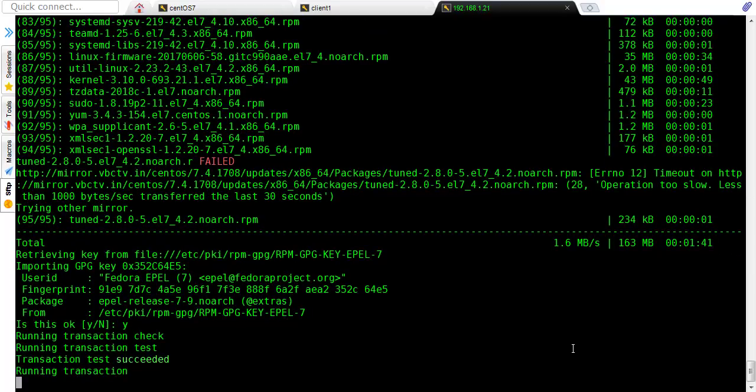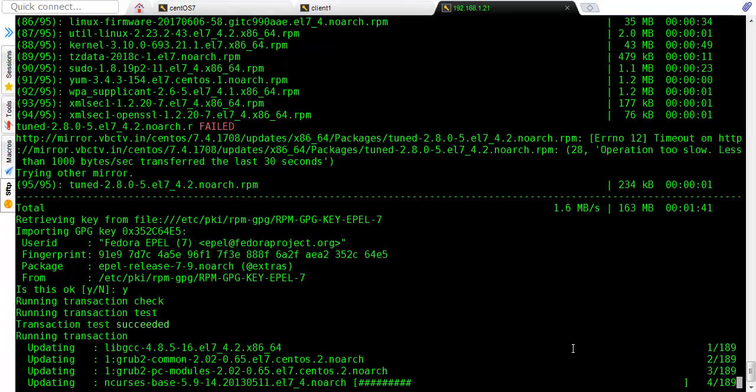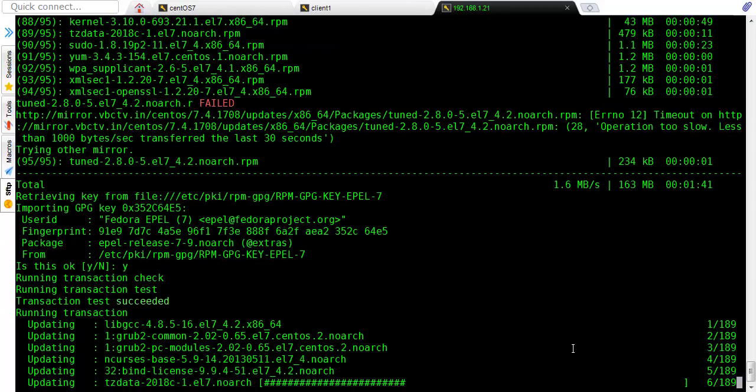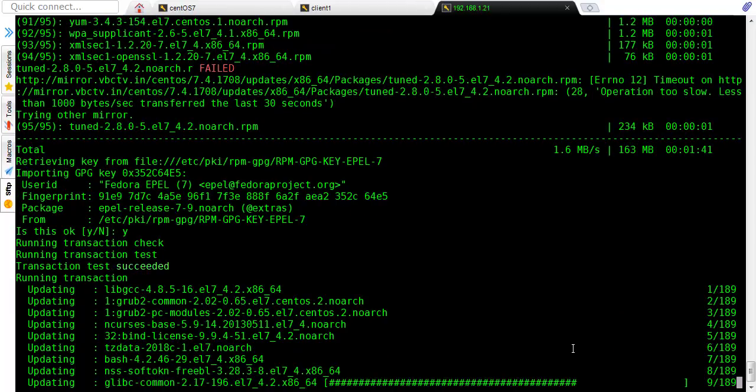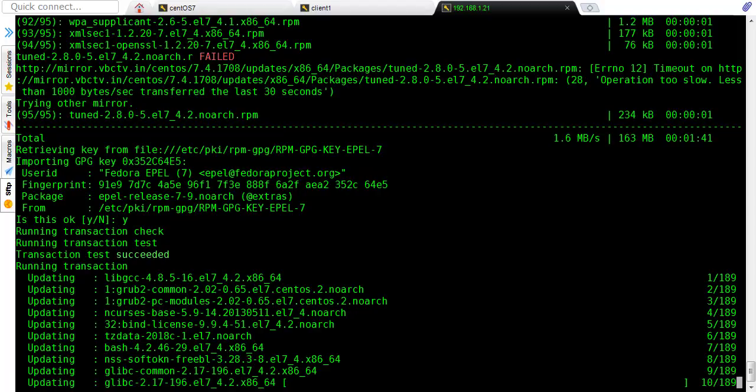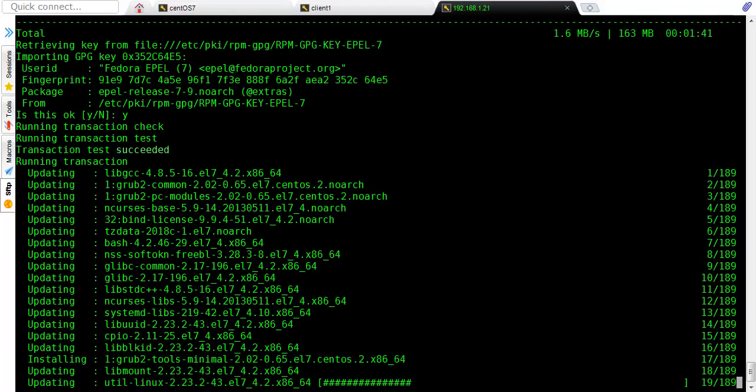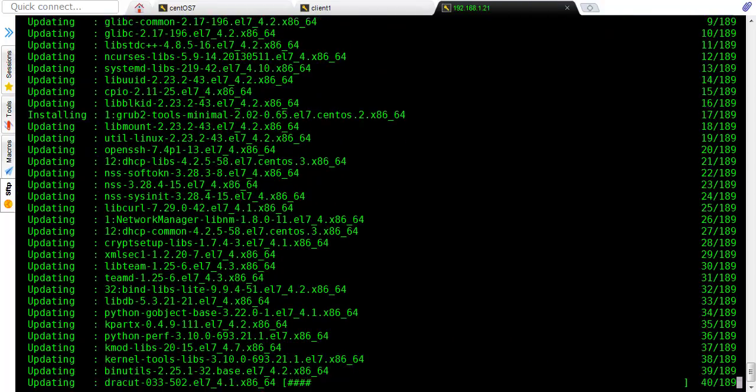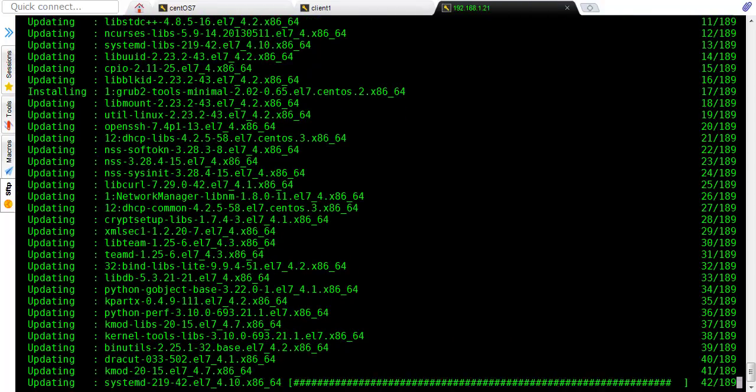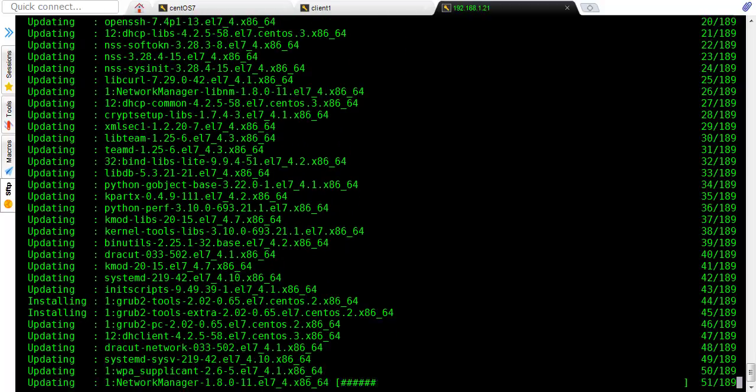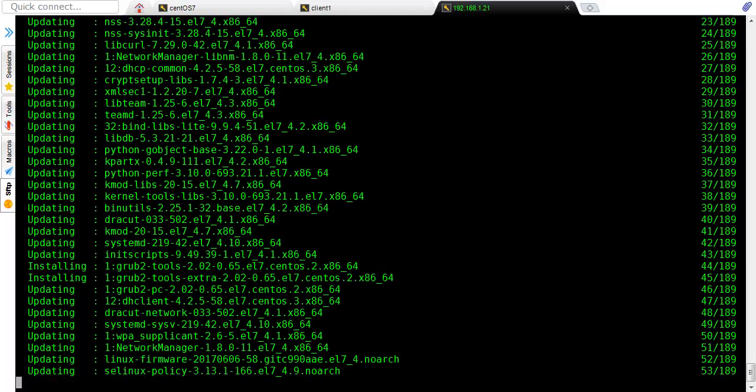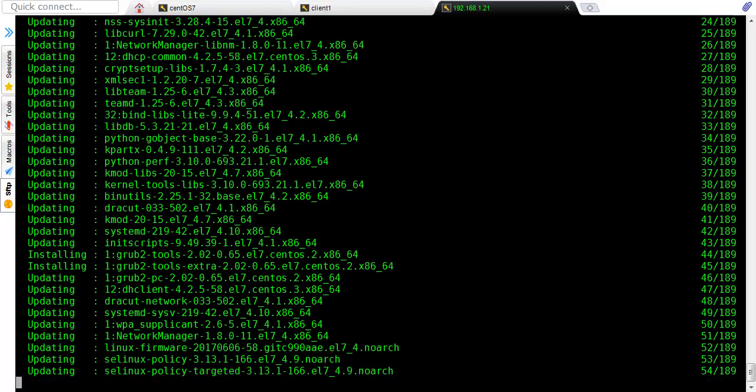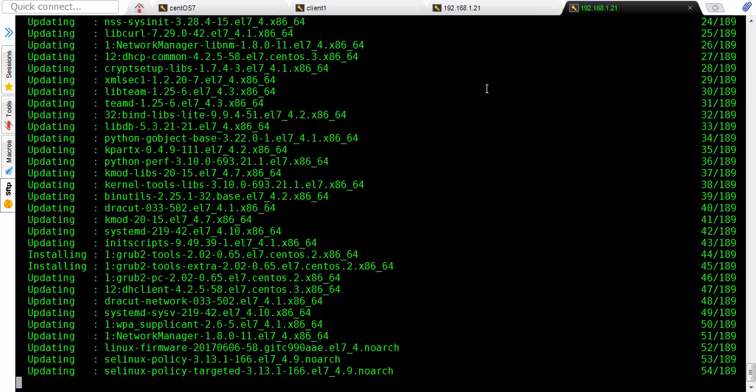So now it has started updating. This is our second phase of 4 step process. So let's quickly fast forward and see. It will take some time, so I am fast forwarding it. Have patience, it will take some time because it is updating all the packages.